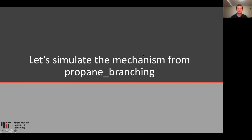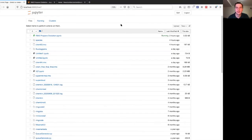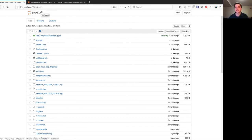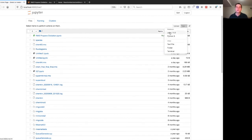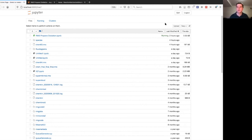Now let's simulate that mechanism from propane branching. To do this example, you need to activate the RMS environment and then launch a Jupyter notebook with the command 'jupyter notebook'. The RMS environment you should have created in the installation section. This should get you to the Jupyter page, and then you'll want to pick Python 3. It's just as easy to do this in Julia, but since the rest of this workshop is in Python, we'll be using Python.